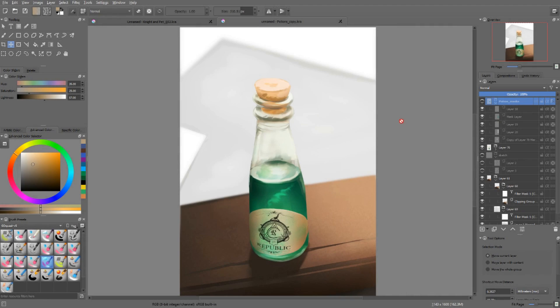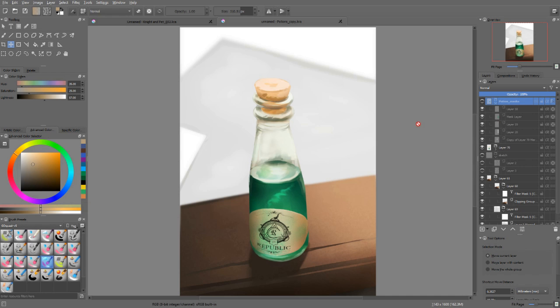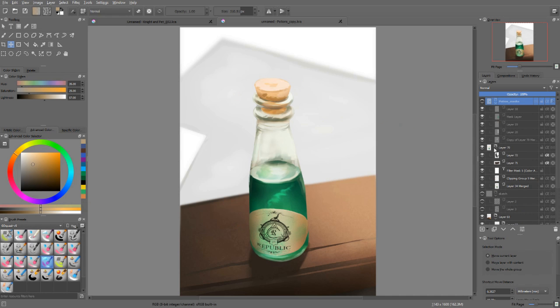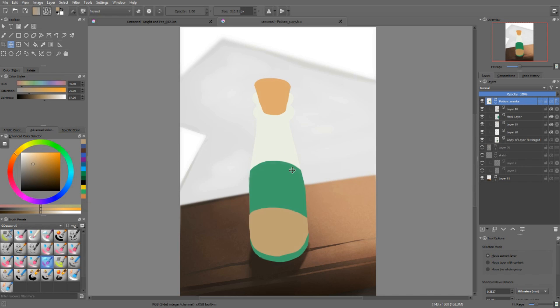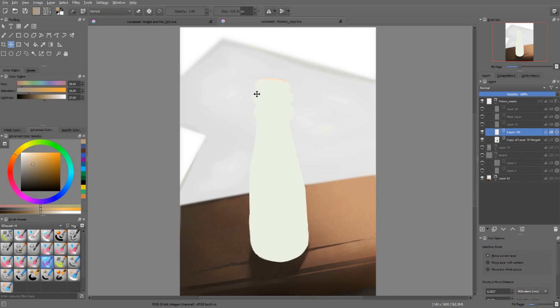I used clipping masks to create that potion study really, really fast. The layer hierarchy itself is fairly complex, but here is how I worked. I created that base layer with a base color, a white tone.